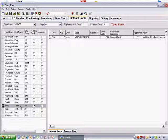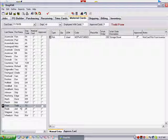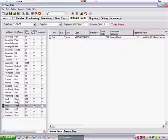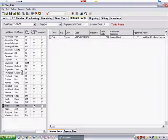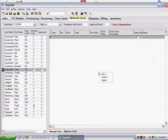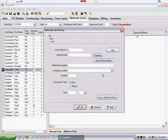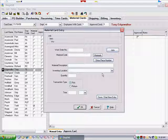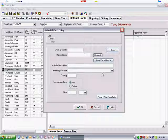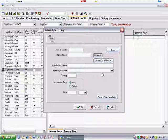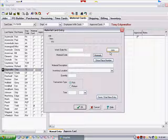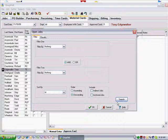To create a new Material Card transaction, make sure you have the correct employee highlighted, and then right-click the Material Grid. Select New from the pop-up menu. This brings up the Material Card Entry dialog box. Identify the work order the material is used for. Either key the work order in, or click the Jobs button to select the work order from a list.